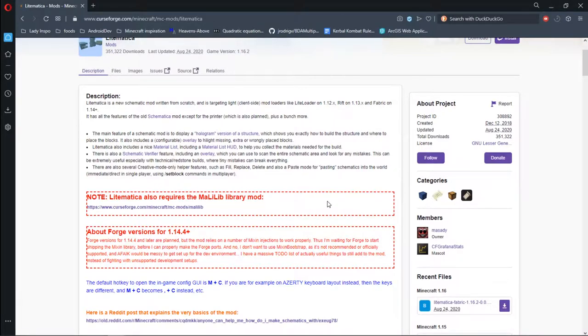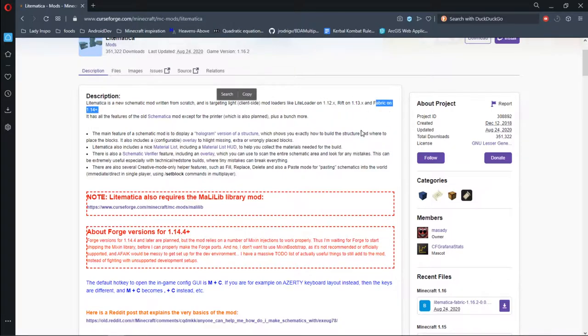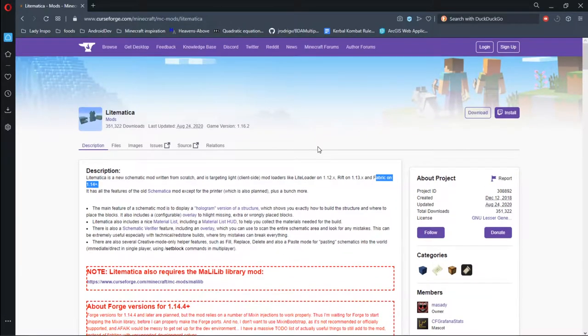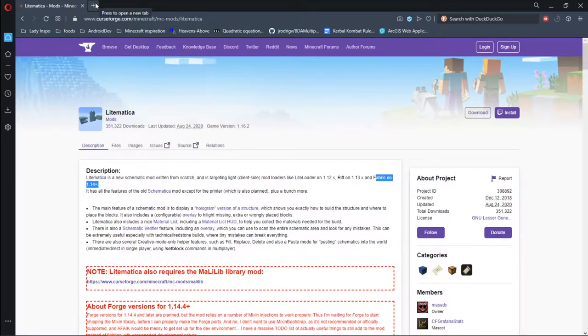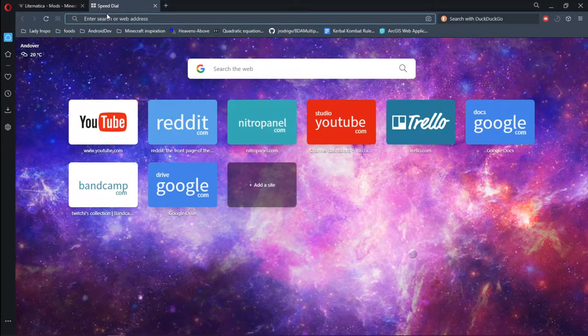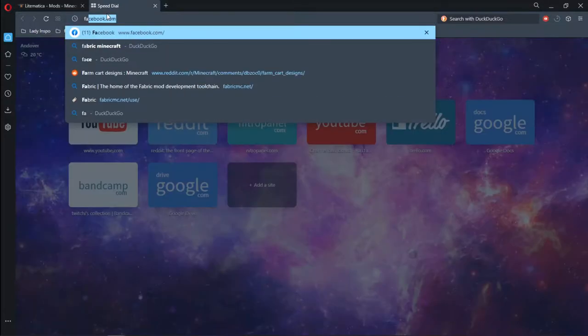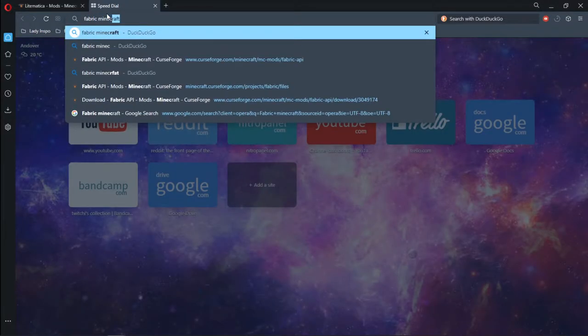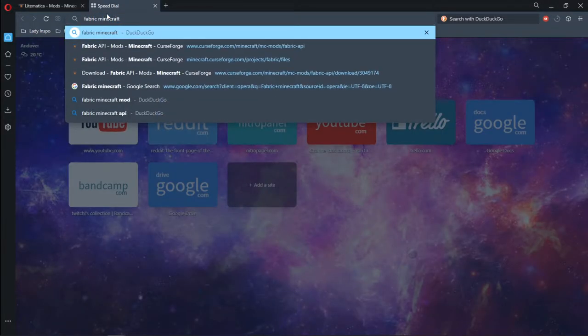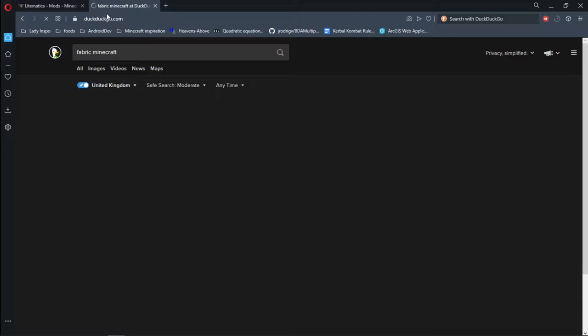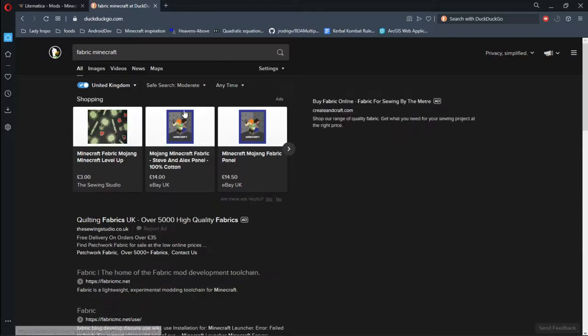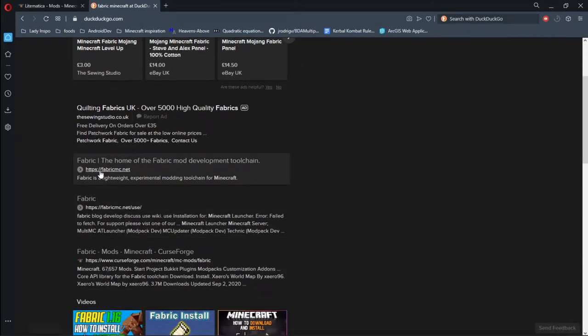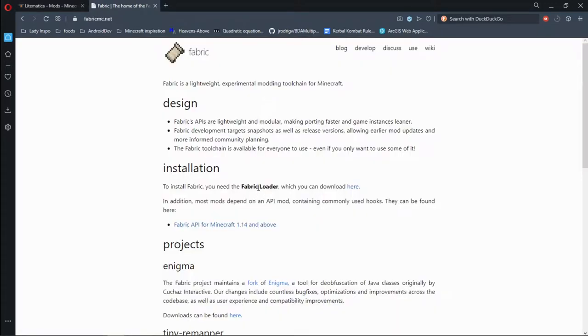Looking at the page for the current Minecraft version, we see that we need a fabric loader. I think we're going to deal with that first rather than ending up with a file that we don't know how to deal with. Leaving the tab open, because we're going to come back here. We want to search up Fabric Minecraft, because there are various places that we could go. But the FabricMC.net is the one we want. This is the official home of Fabric.